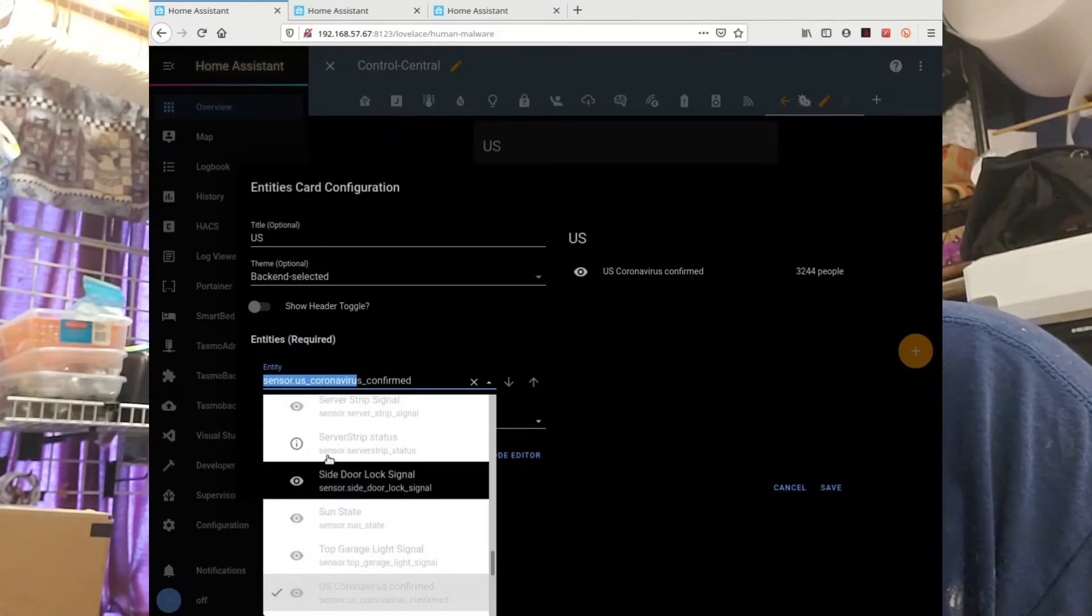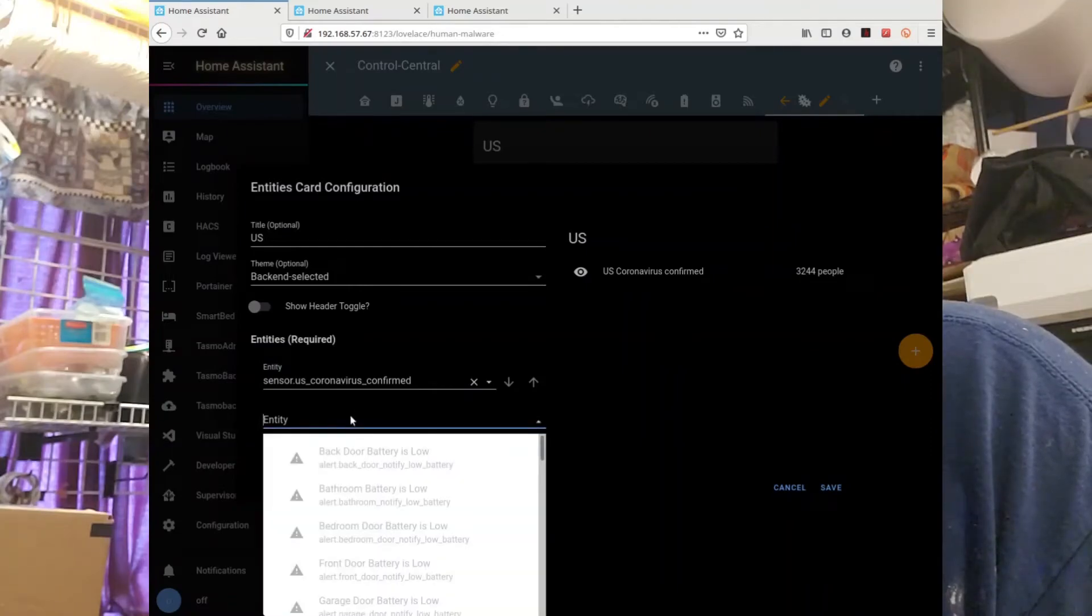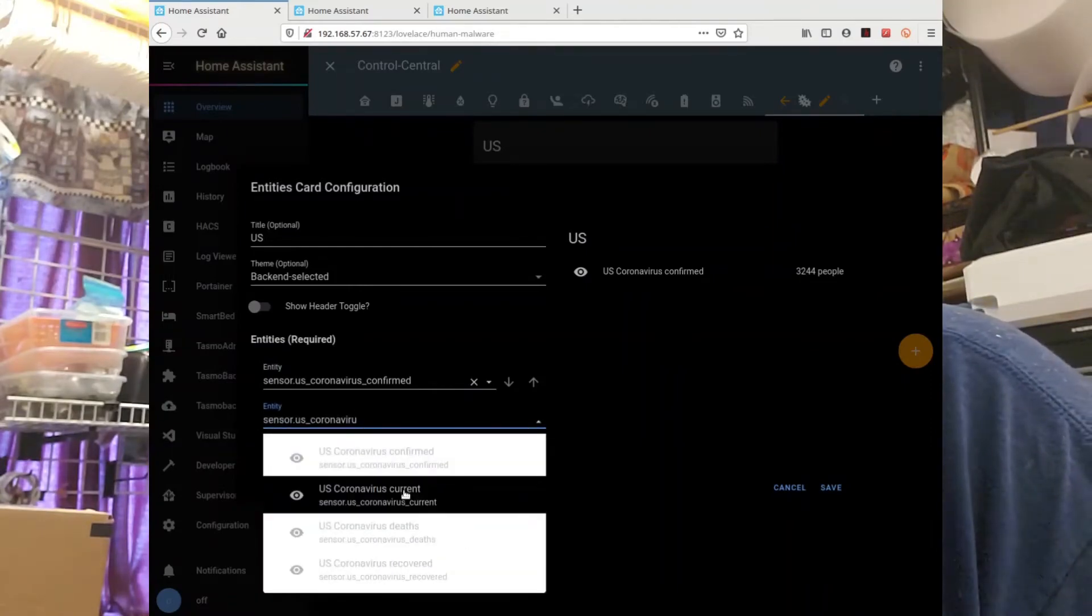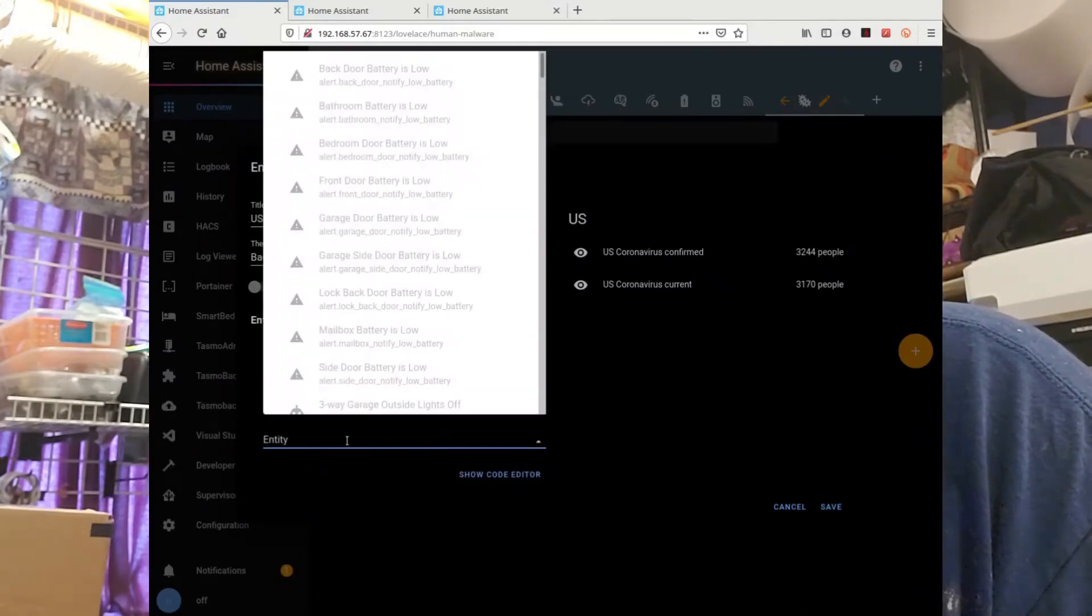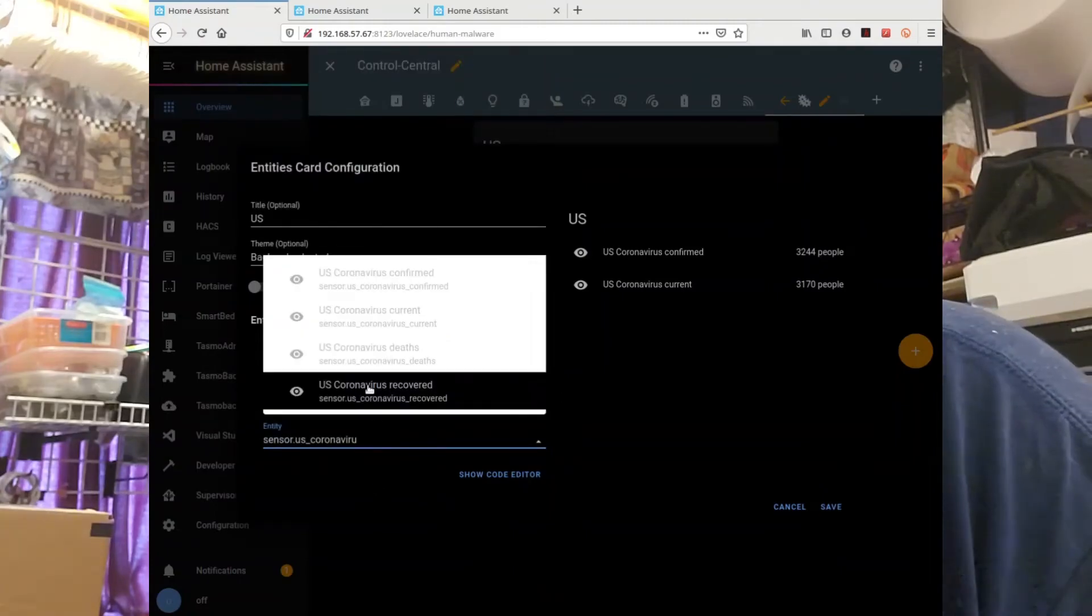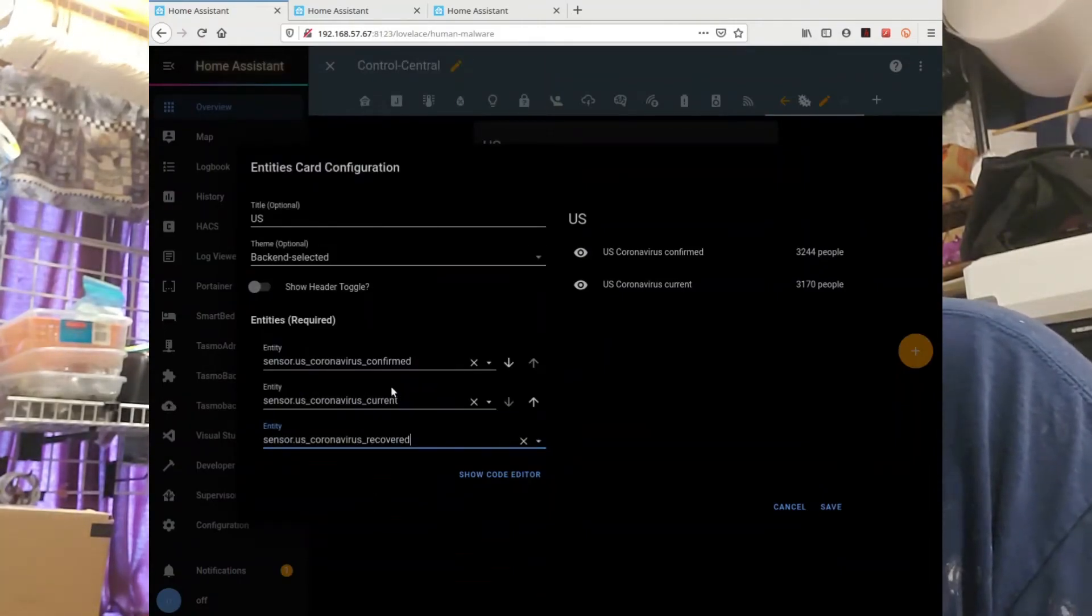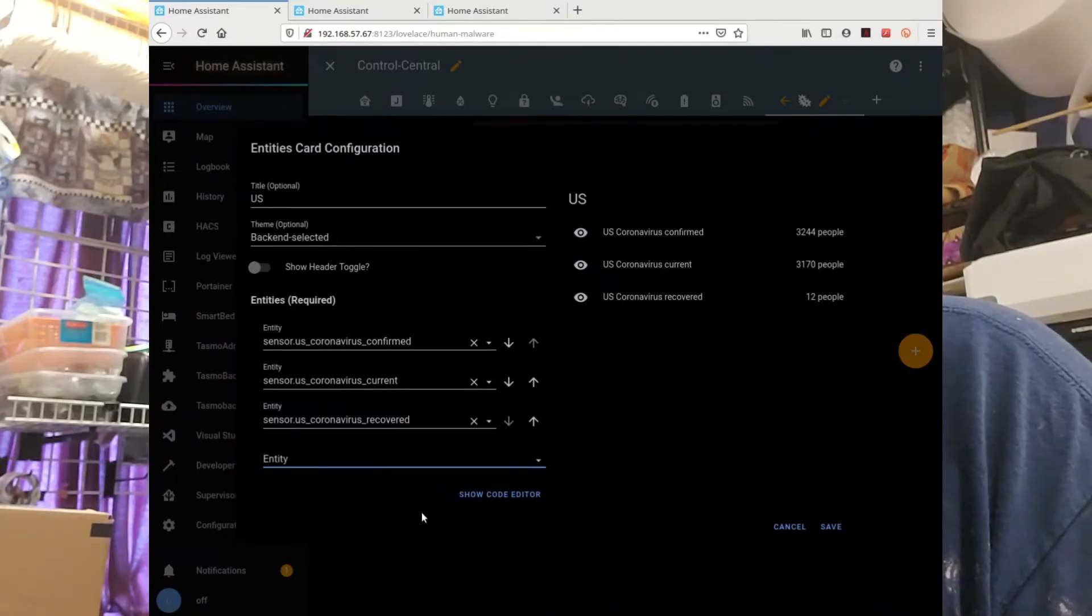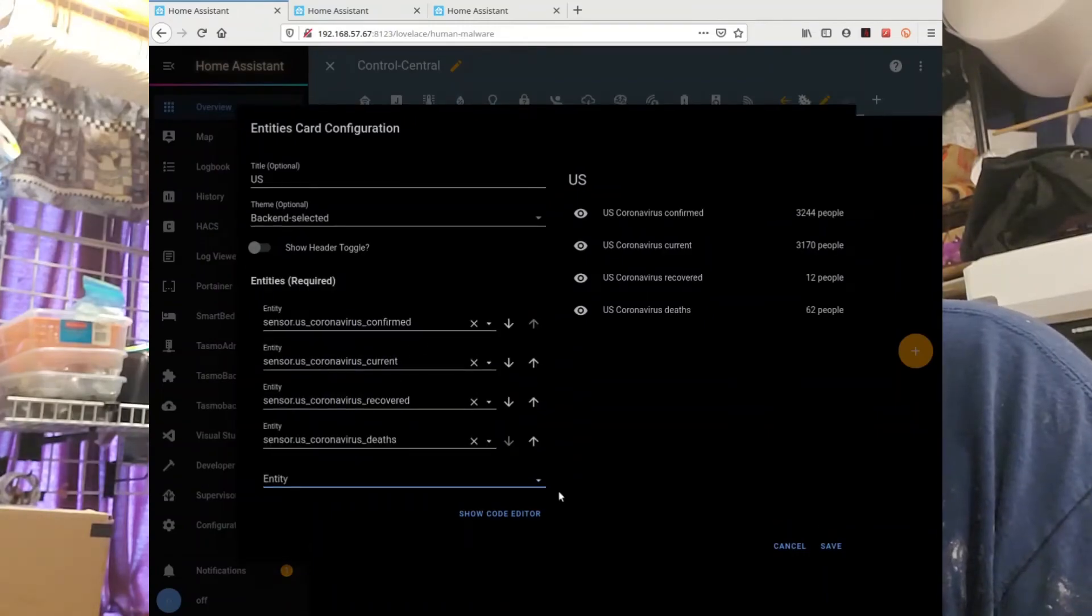Paste it in here. Current. Paste it in there. Recovered. Paste it in there one more time. And the bad one. Alright.